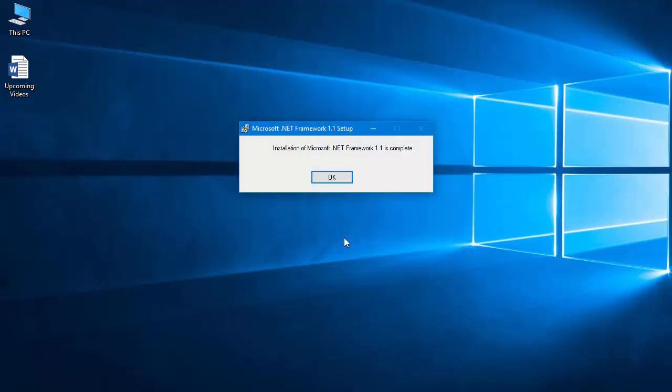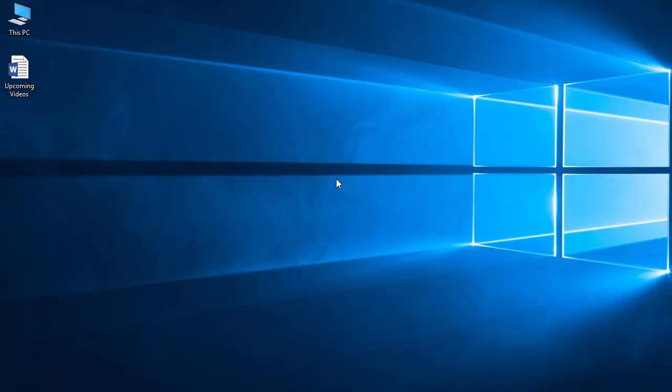So guys, we are done. We have installed Microsoft .NET Framework 1.1 on our computer. Hope you will like this video. If you really like this video, don't forget to give us a like and subscribe to my channel. I will see you guys in the next one. I will be uploading more videos soon. Peace out.